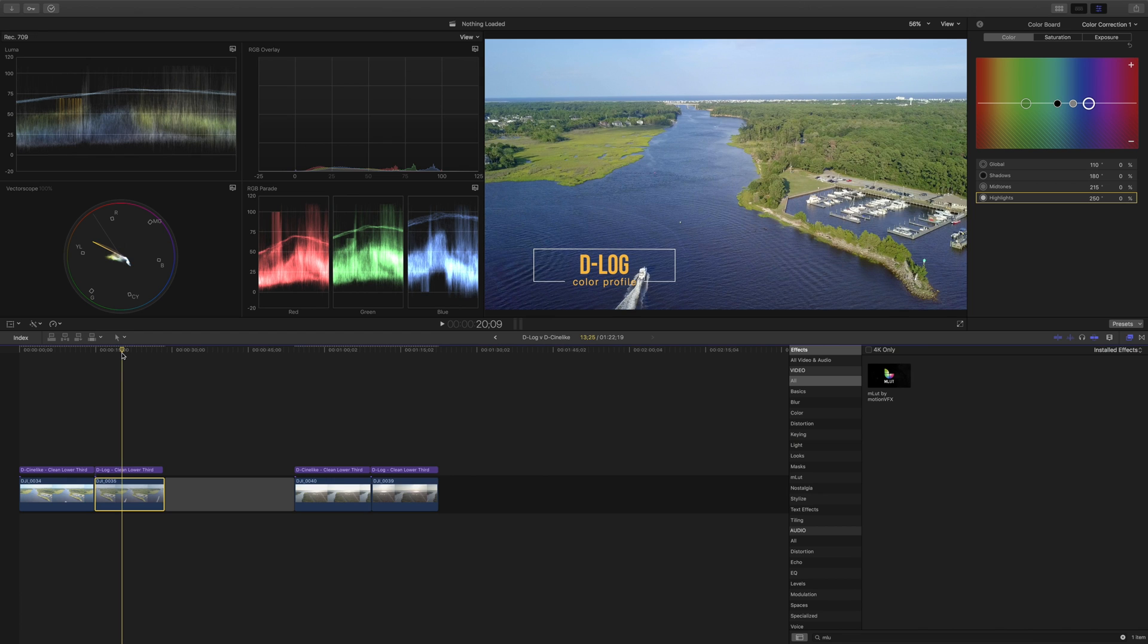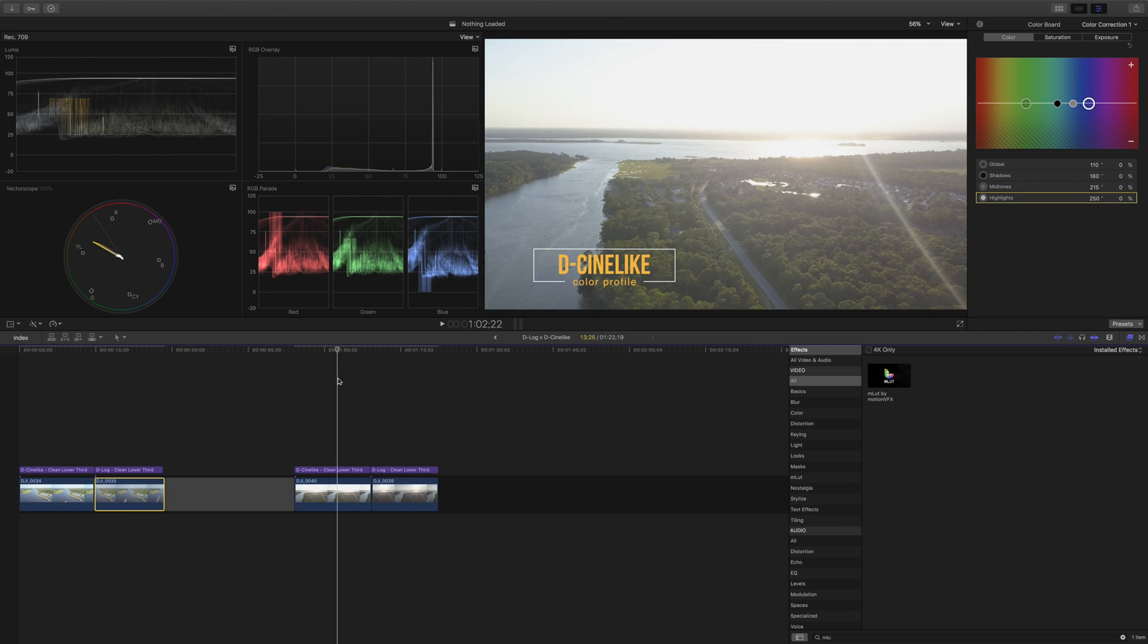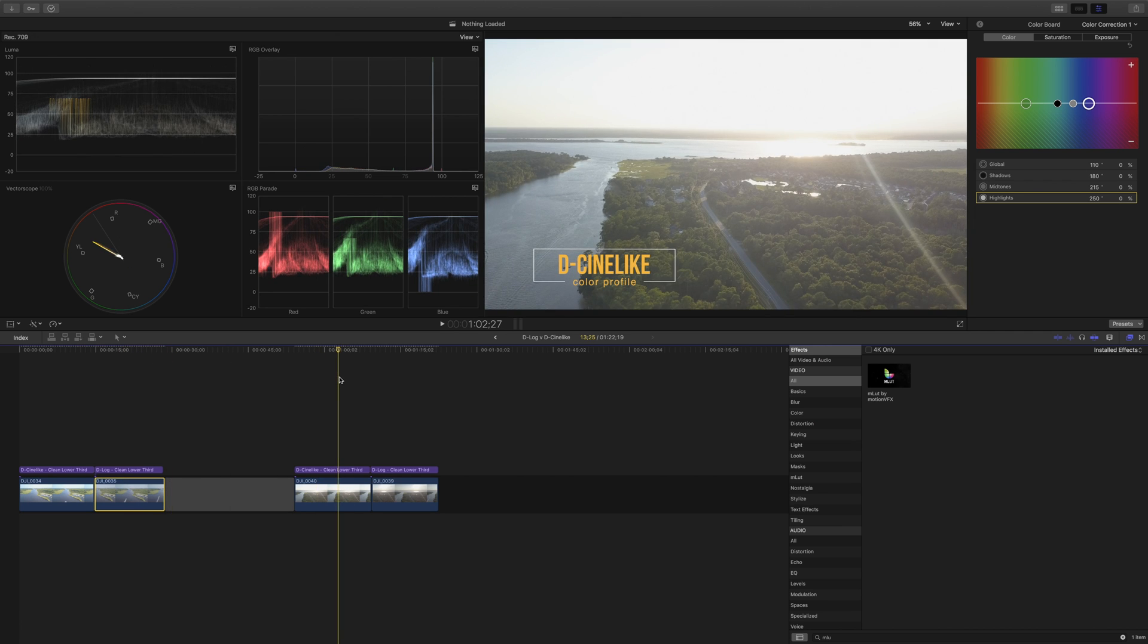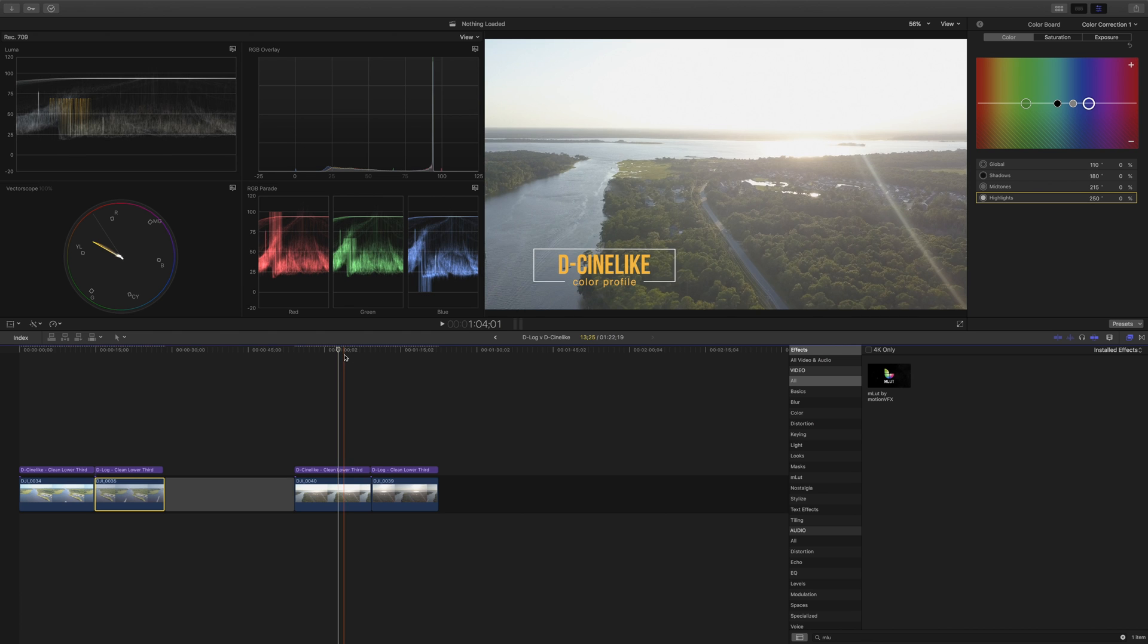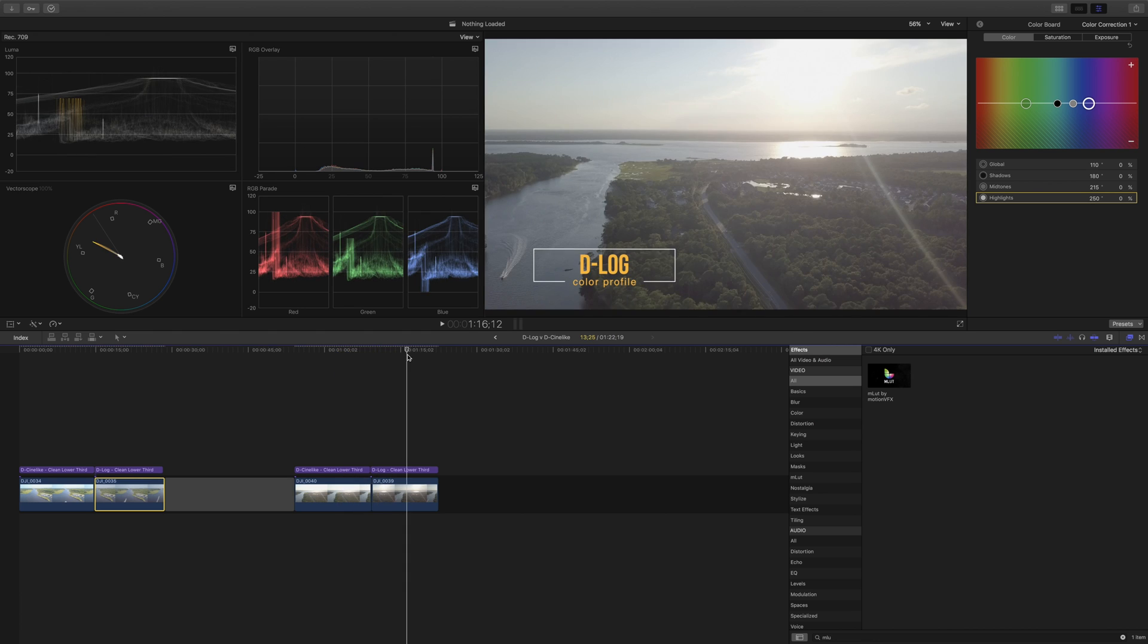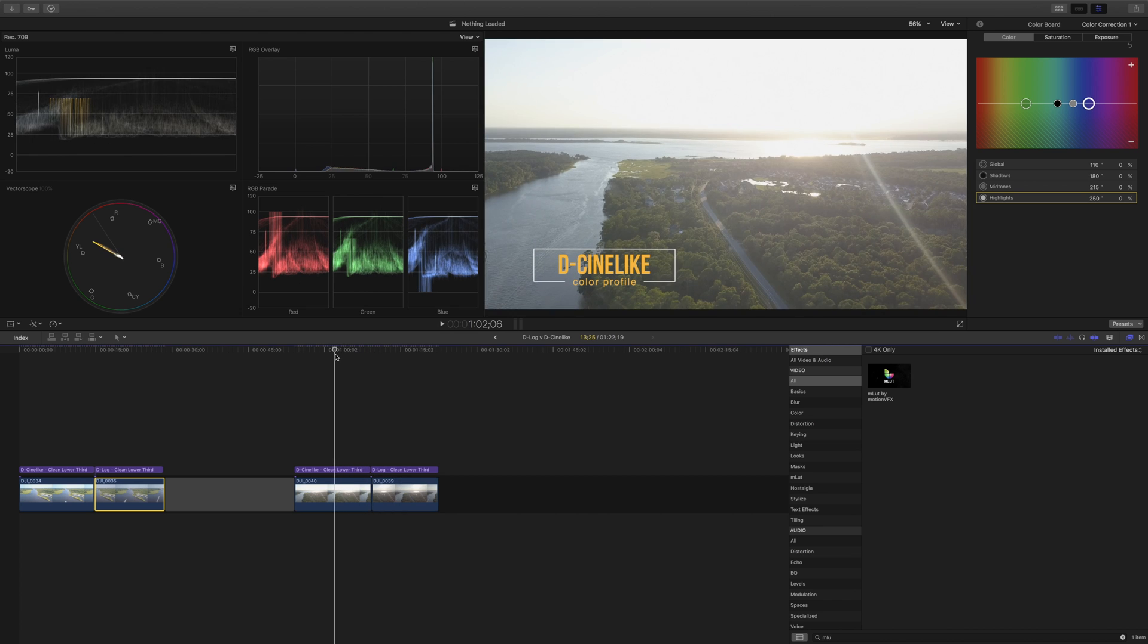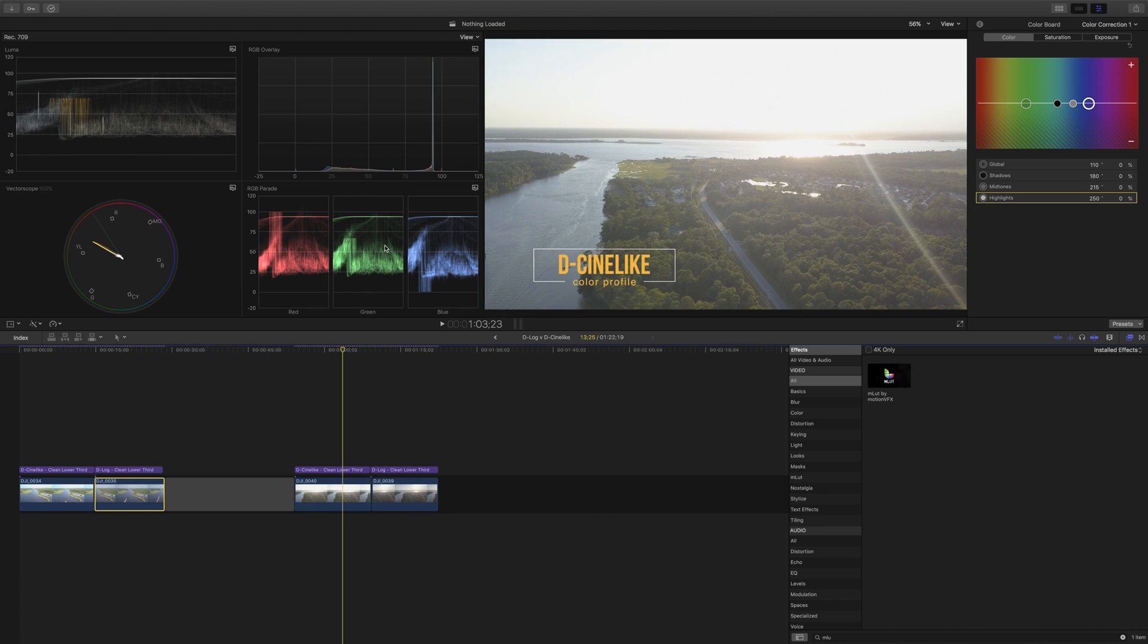But before we conclude that we should use D-Cine-like for everything just because it makes color grading easier I want to show you a second example. Here we've got some more footage. This was shot just before sunset and we have the footage in D-Cine-like color profile and D-log.